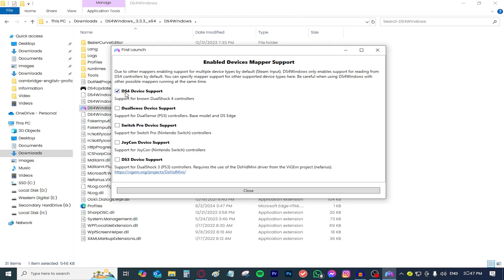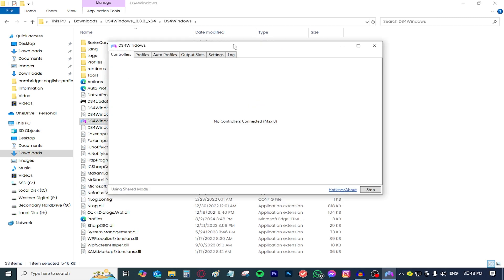After that's done, it is going to be asking you if you want to be using this program with any other controllers other than the DualShock 4. I'm going to be only selecting this one right here, press close.